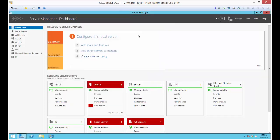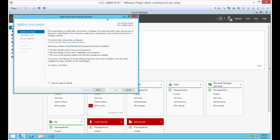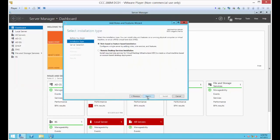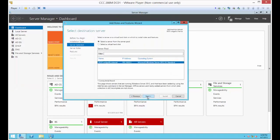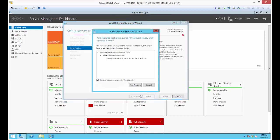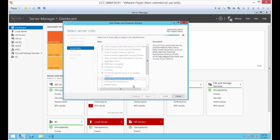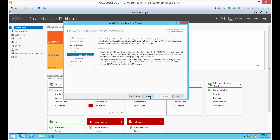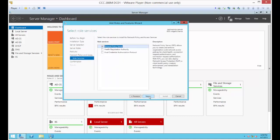The next thing we're going to install is our network policy server. Network Policy and Access Services. Go ahead and click that. Add the features as needed. Let's leave all this as the defaults.